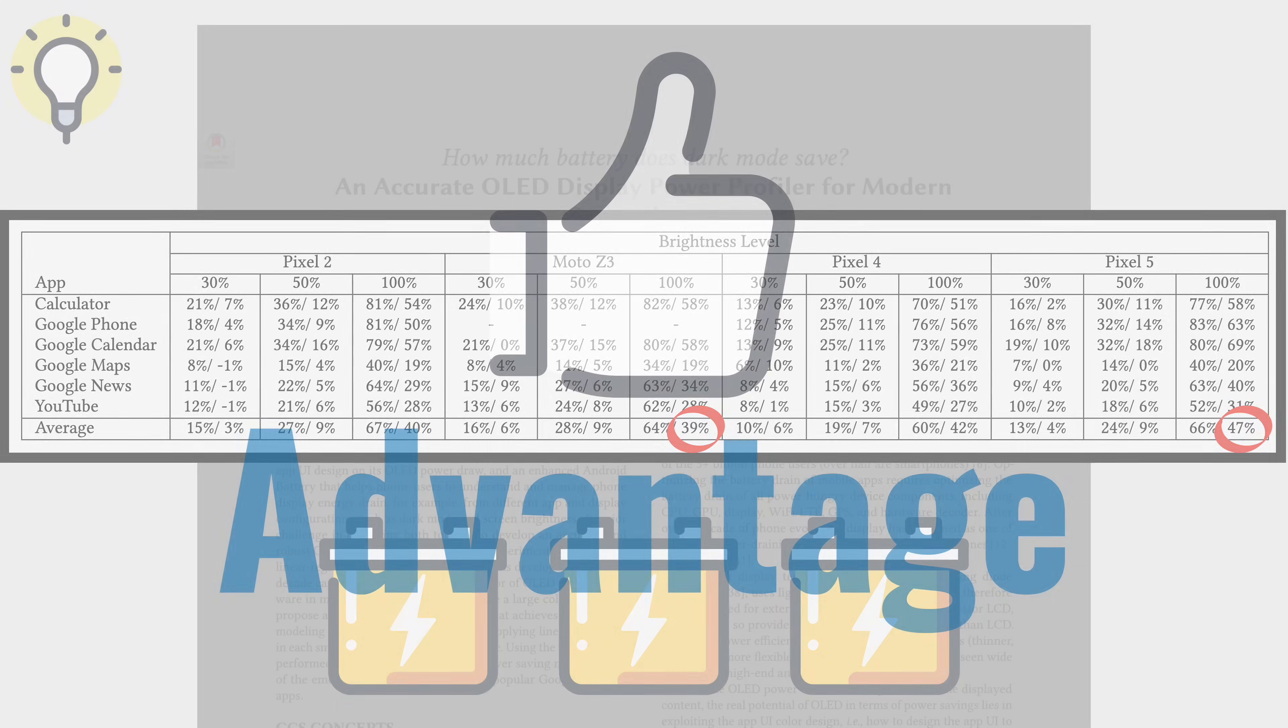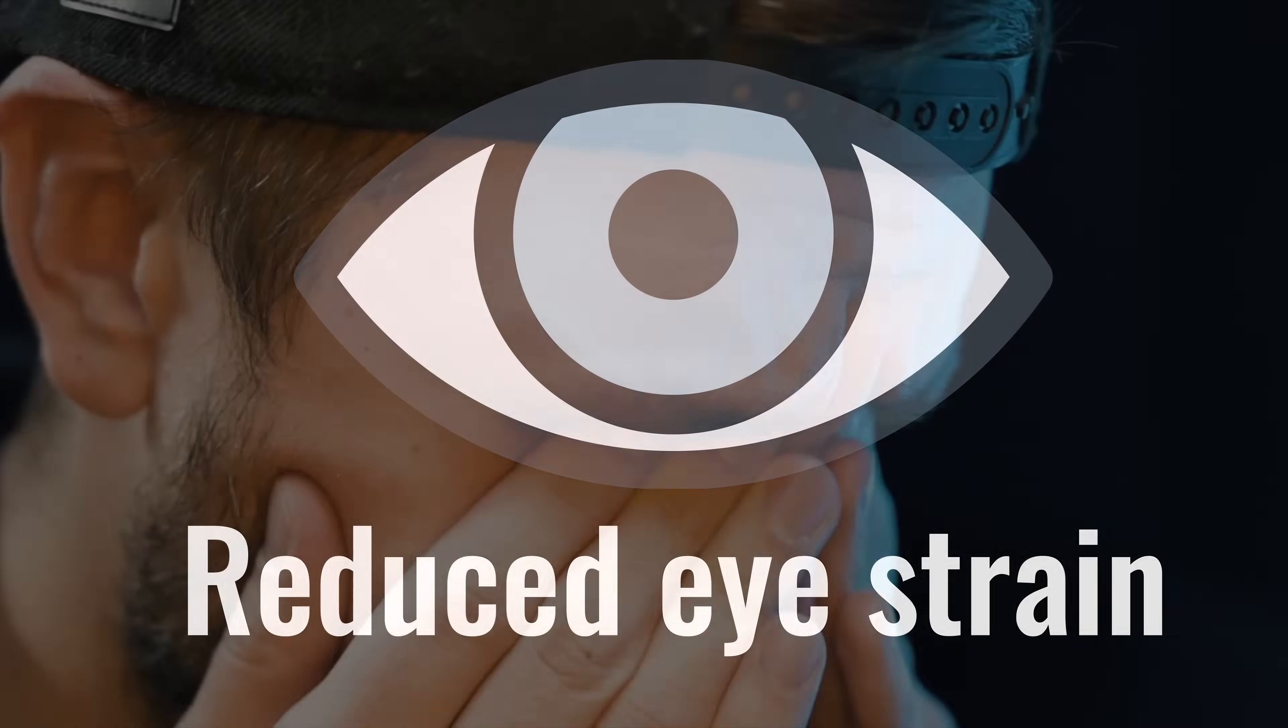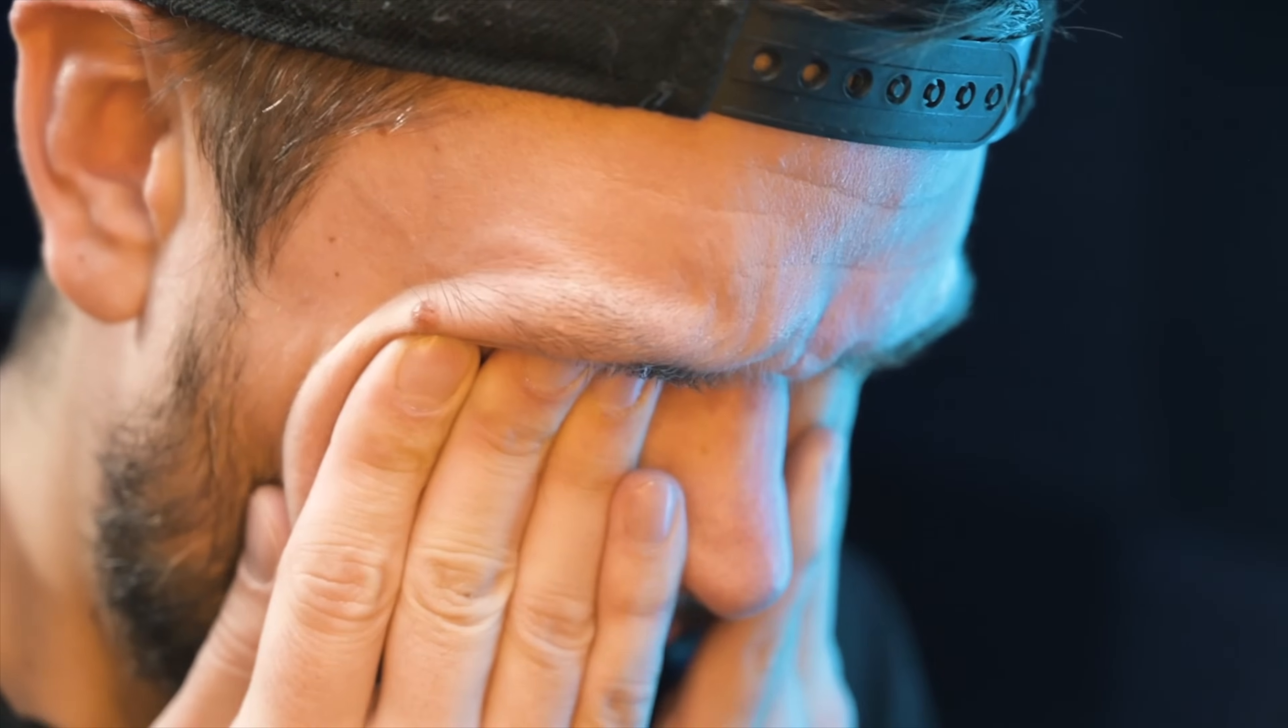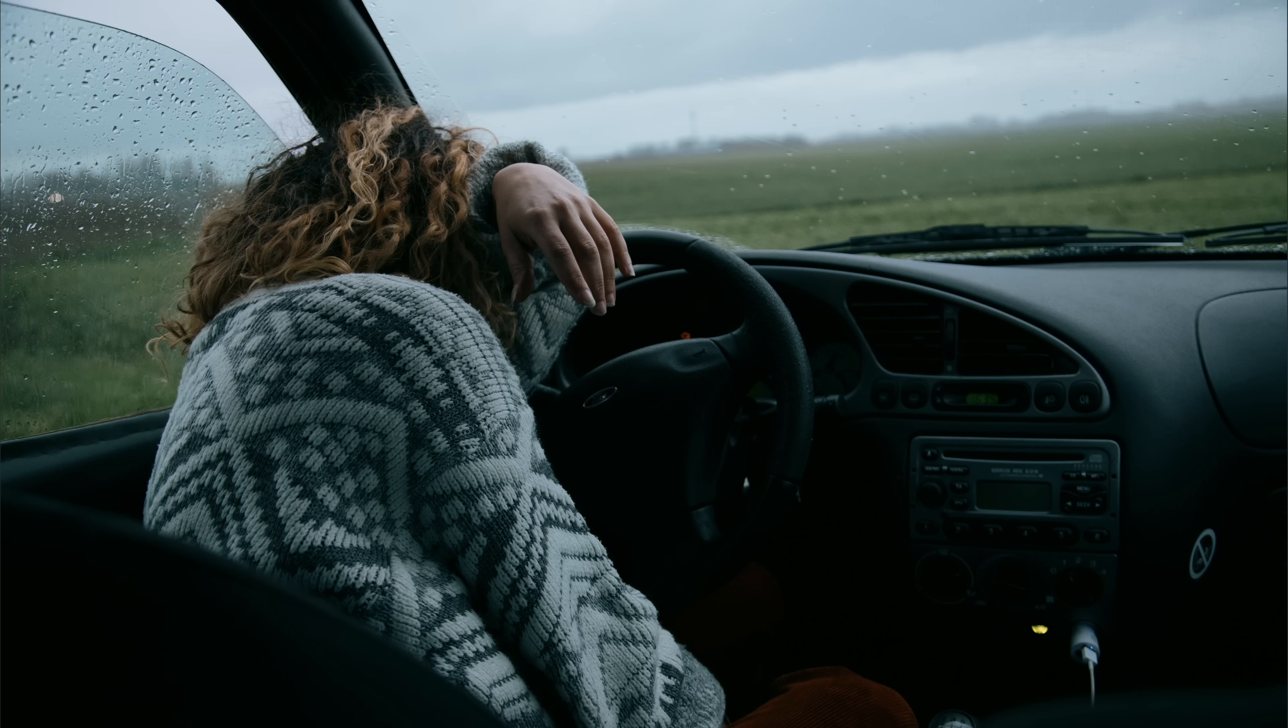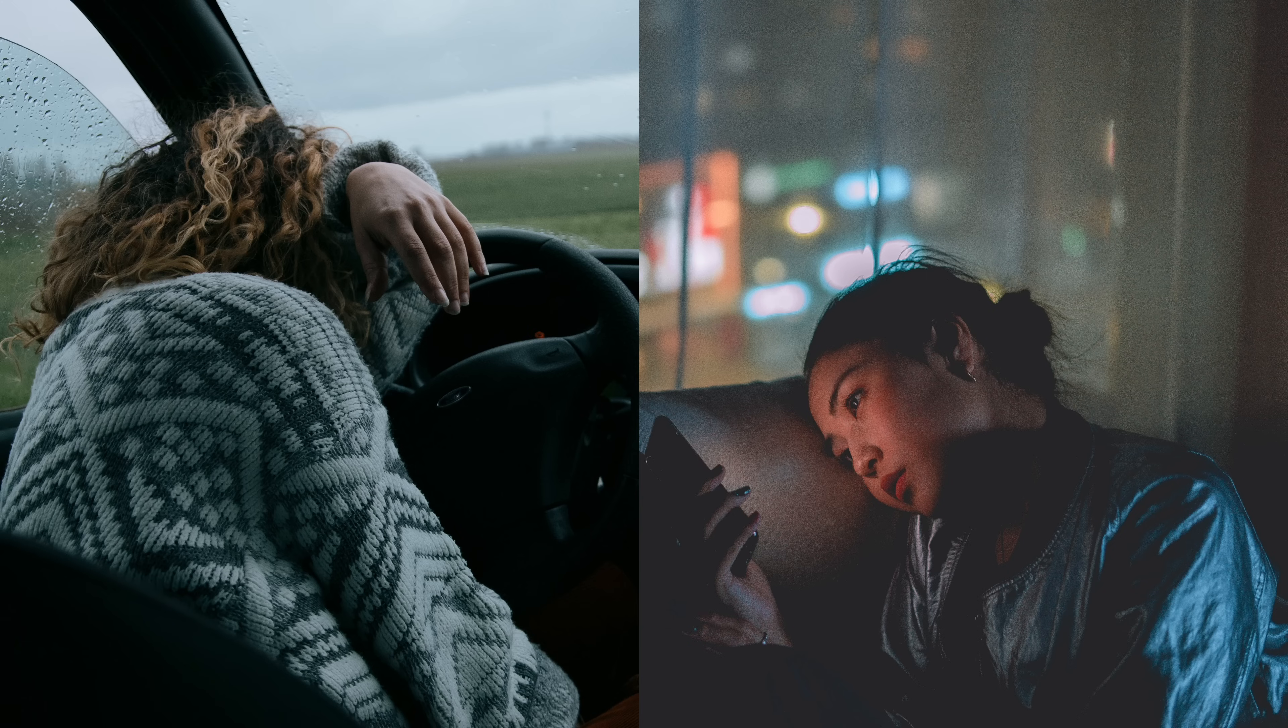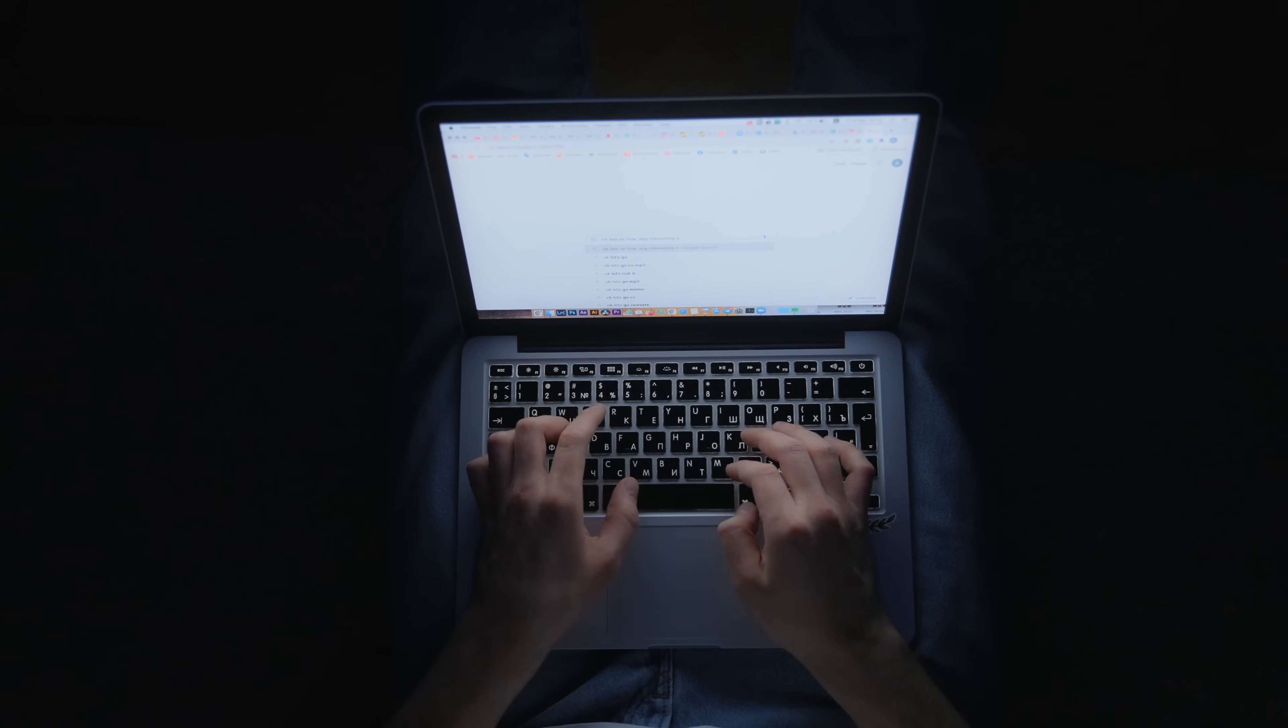The second benefit is that dark mode reduces eye strain. Eye strain occurs when your eyes get tired from long intense use, like when driving long distances or staring at a screen for long periods of time. When it comes to displays, eye strain is primarily caused by brightness, especially if that brightness is not adjusted to our surroundings.